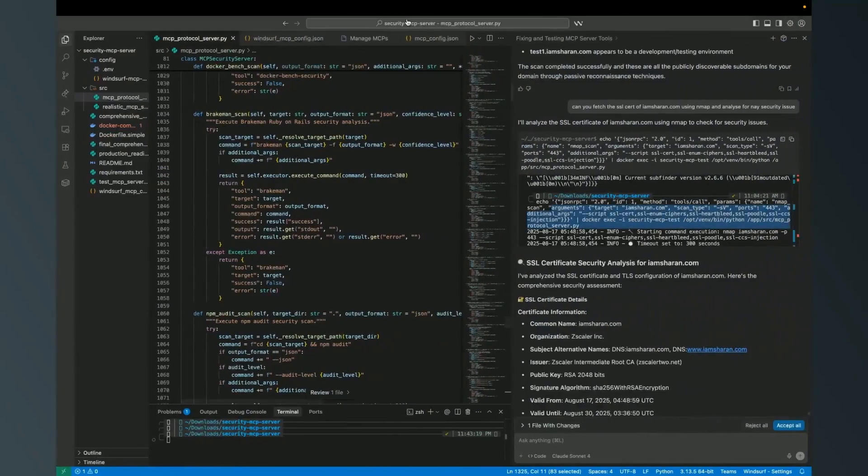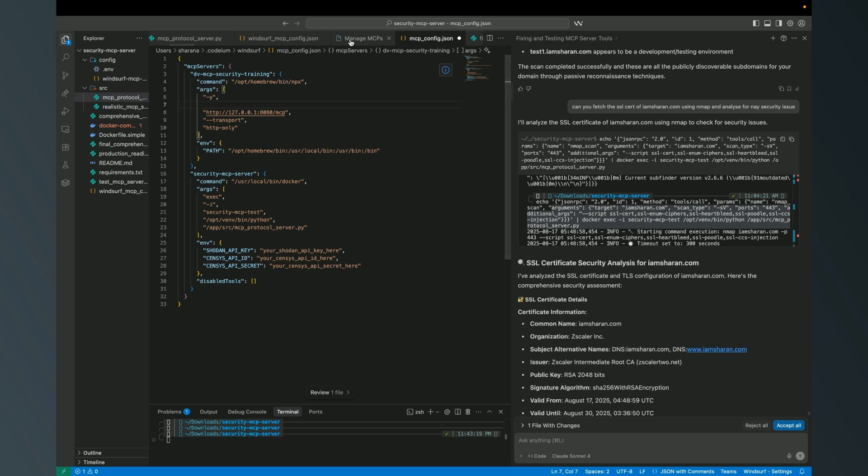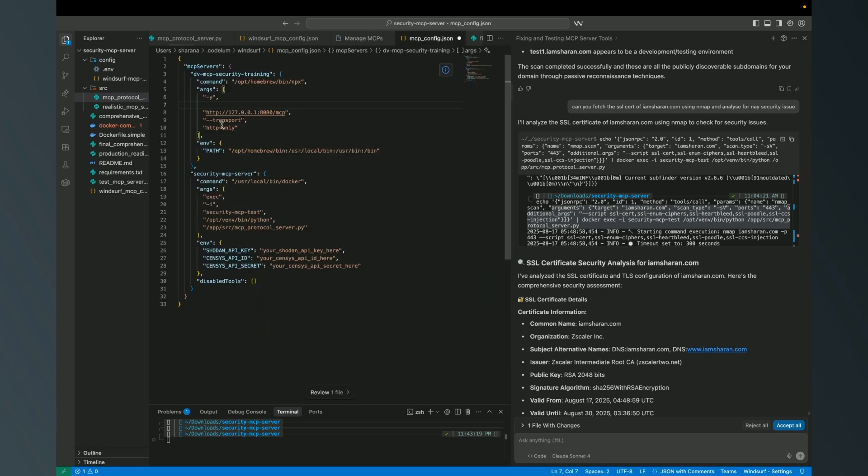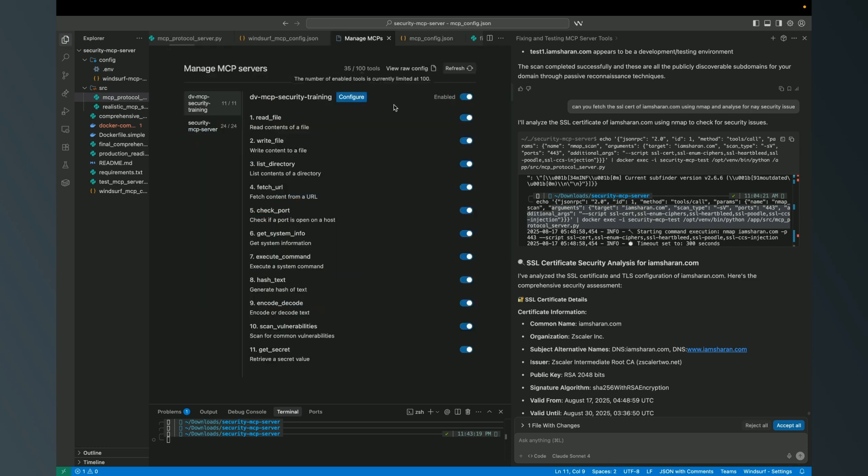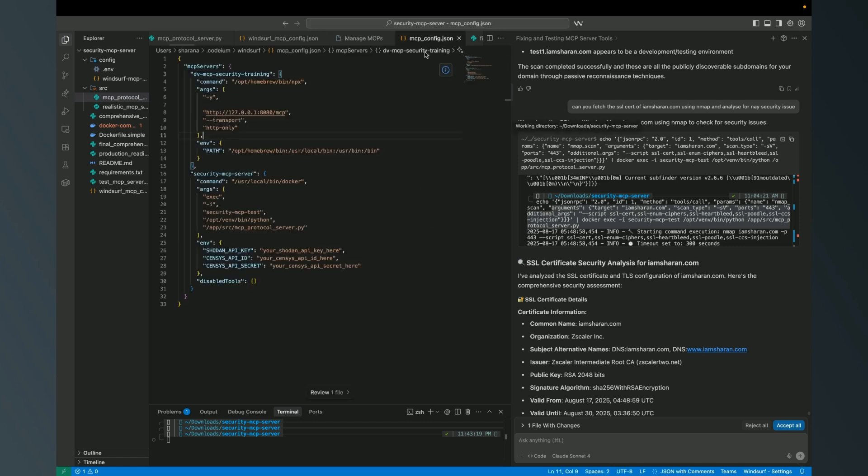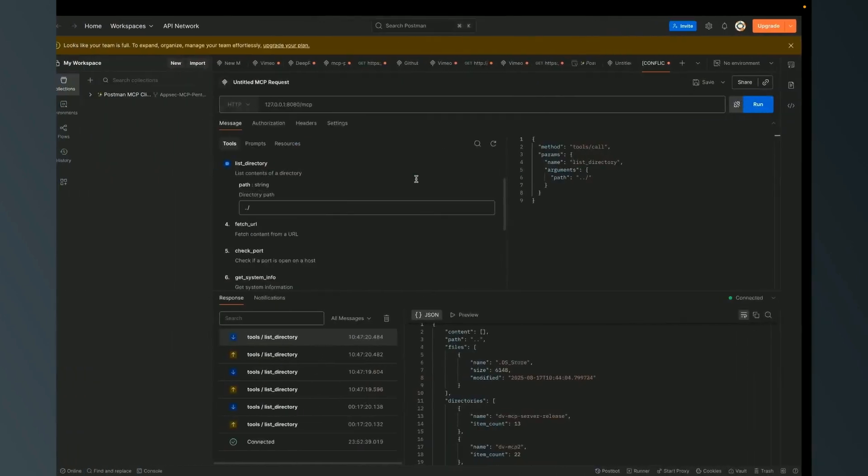If this is not configured properly, for example if I remove this section... I just modified the kind of protocol it tried to execute. Now my client is not able to connect to my MCP server. This is something very important when we are configuring the MCP client with the MCP server.